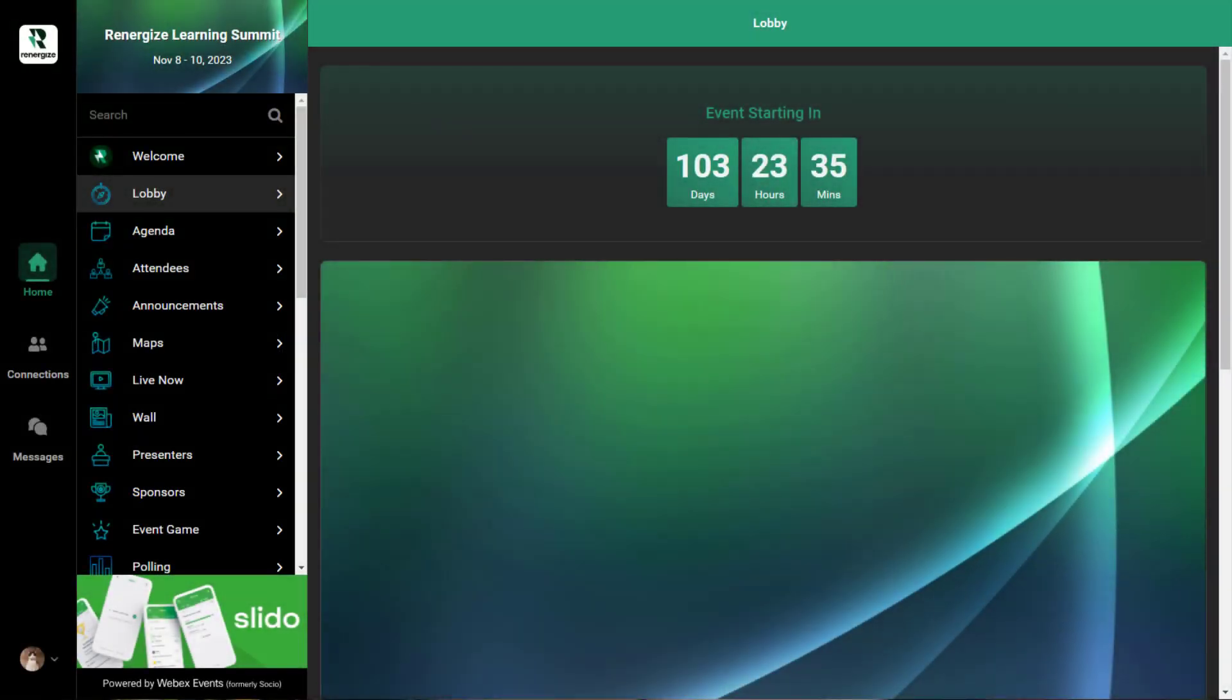Hi there, Ezzie from WebEx Events here. In this video, I'll go over the Lobby feature.